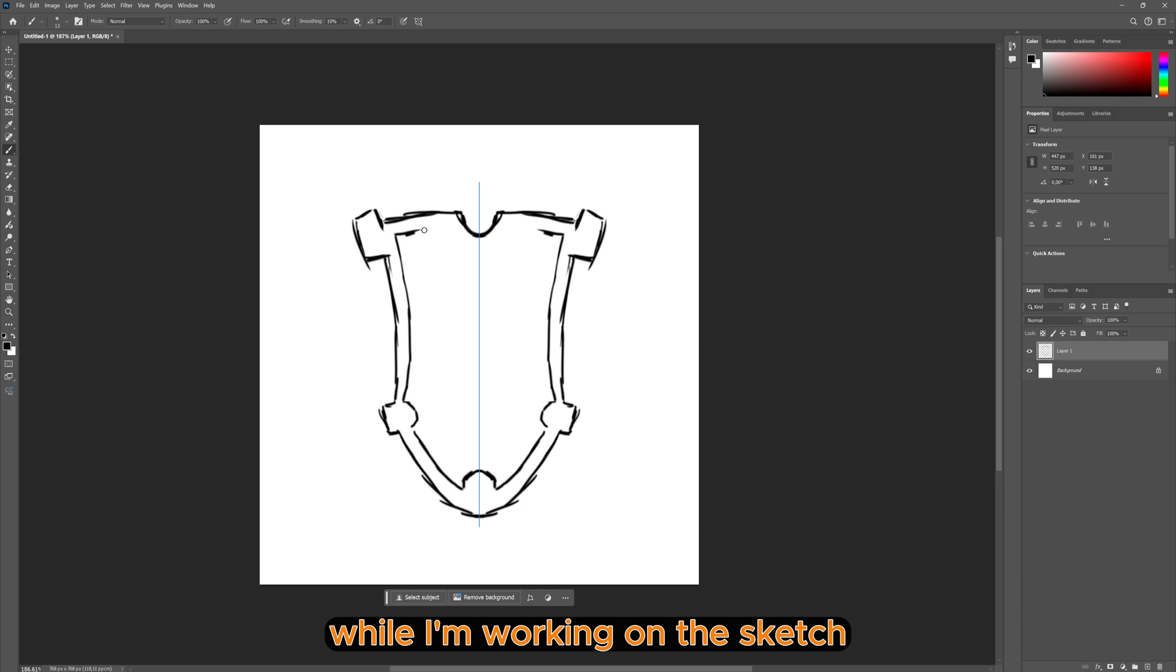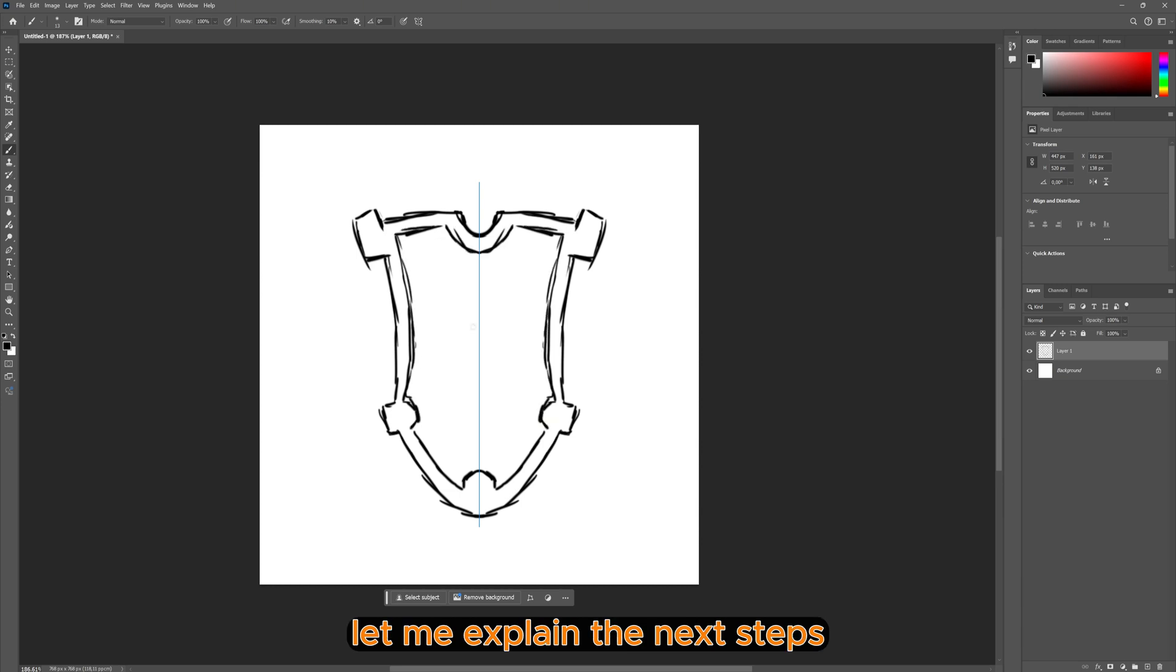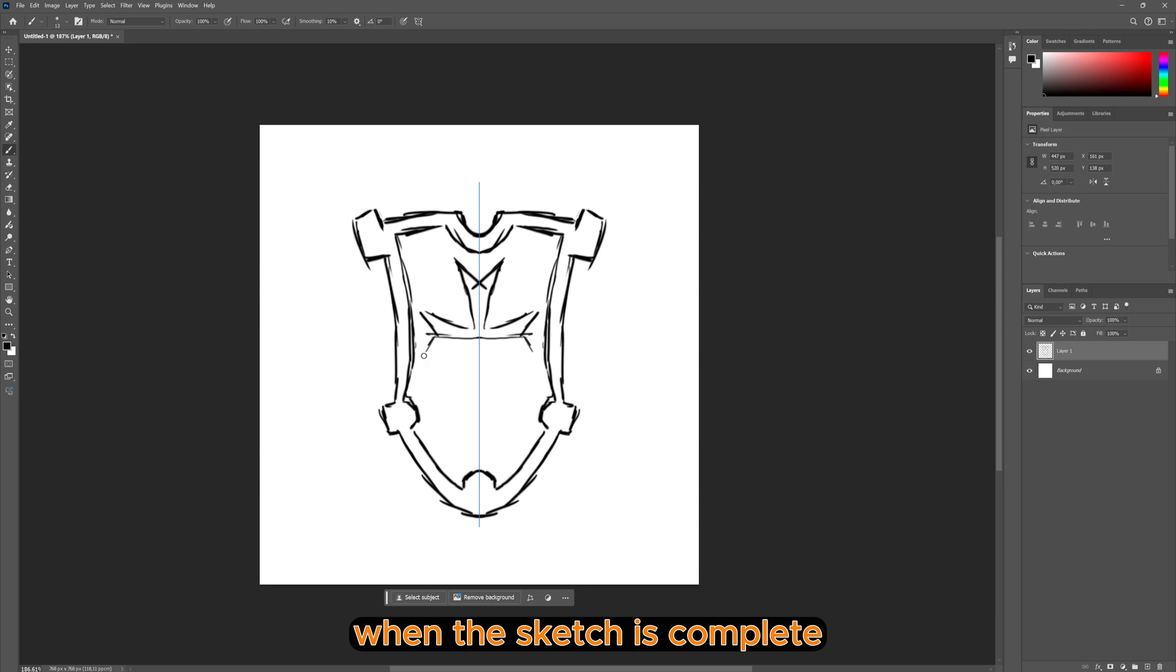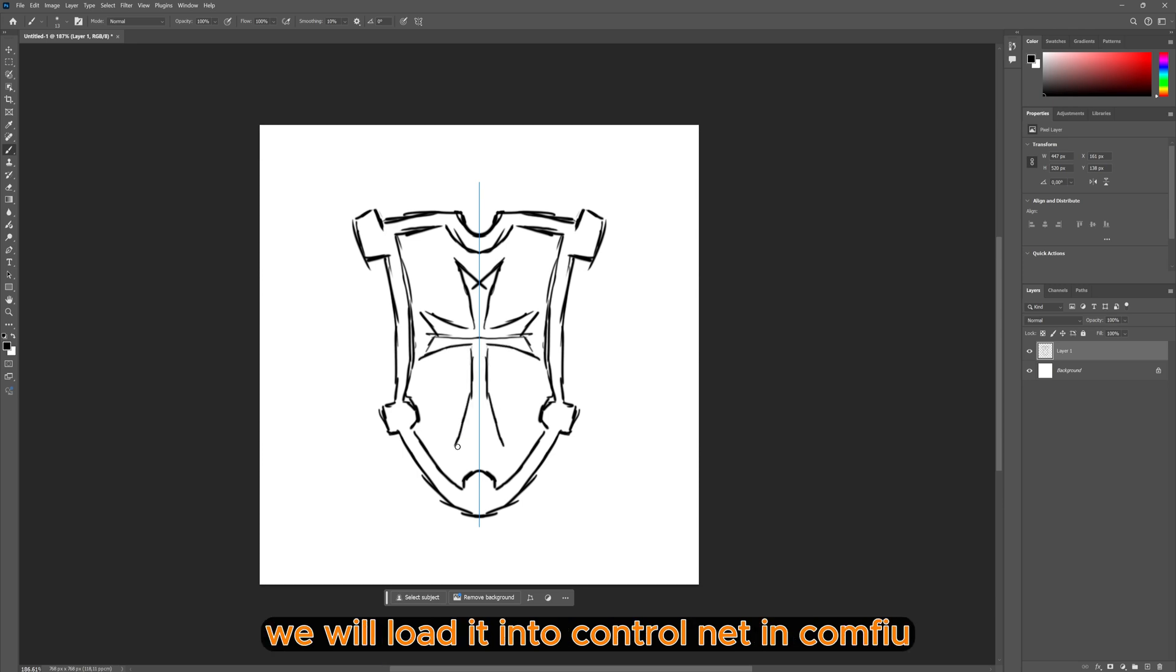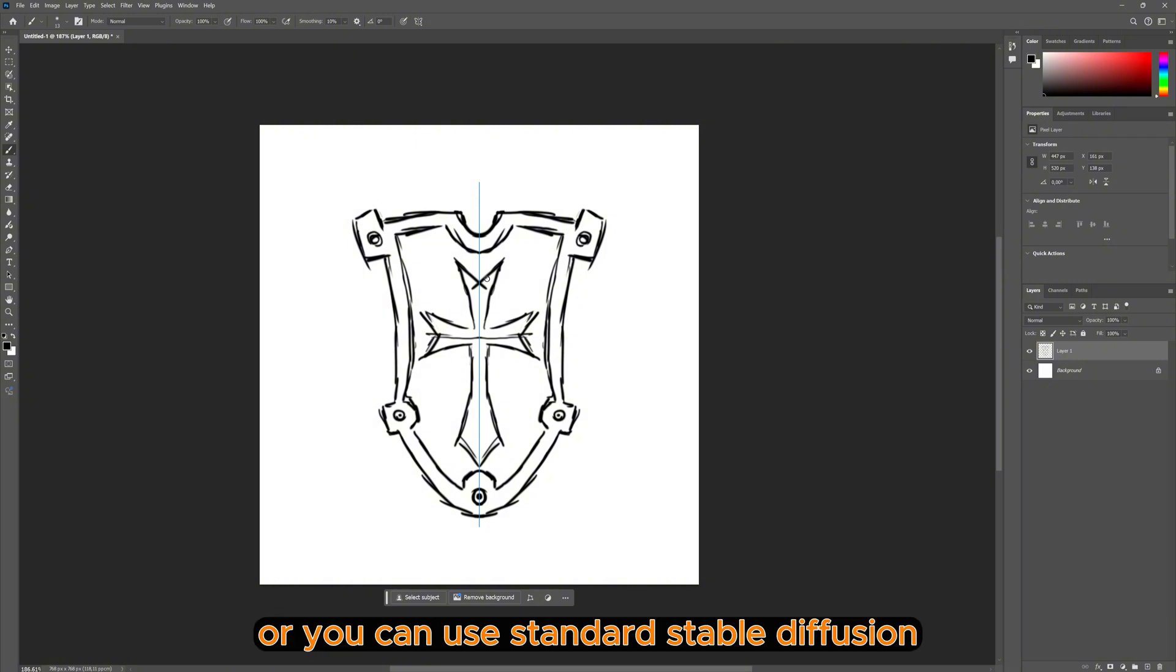While I'm working on the sketch, let me explain the next steps. When the sketch is complete, we will load it into ControlNet in ComfyUI, or you can use standard Stable Diffusion.